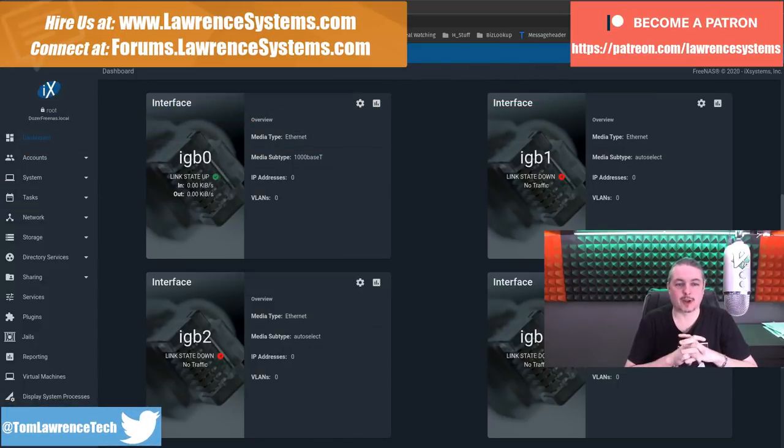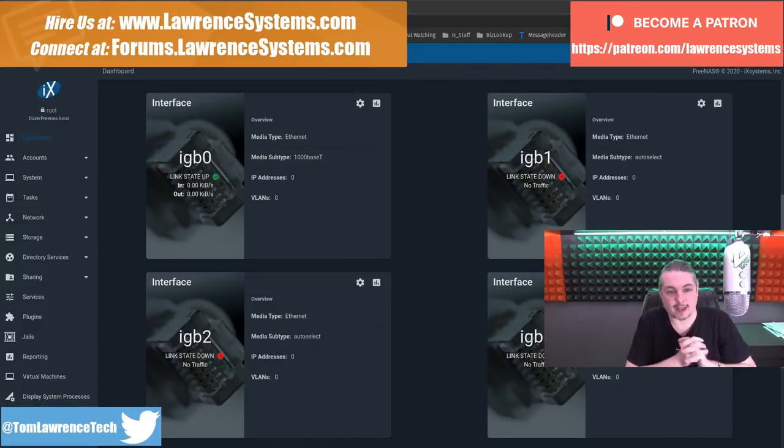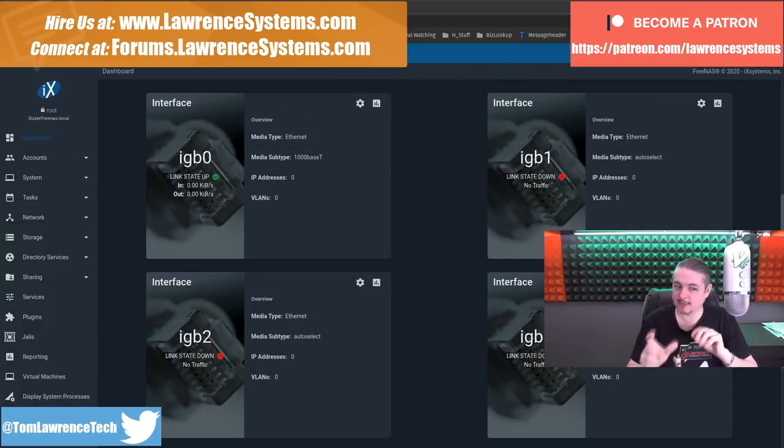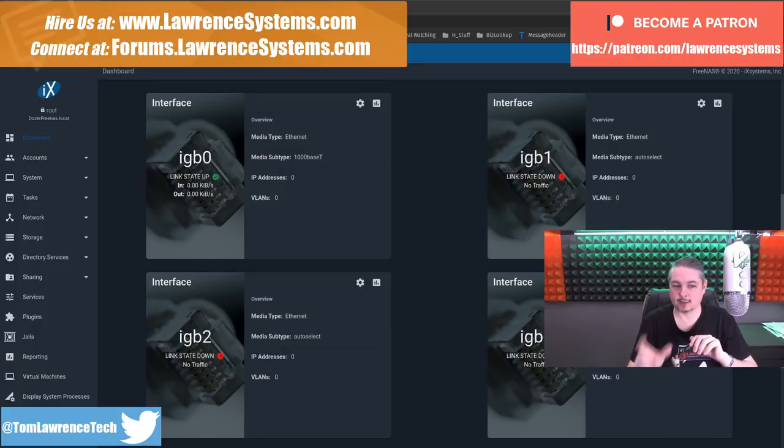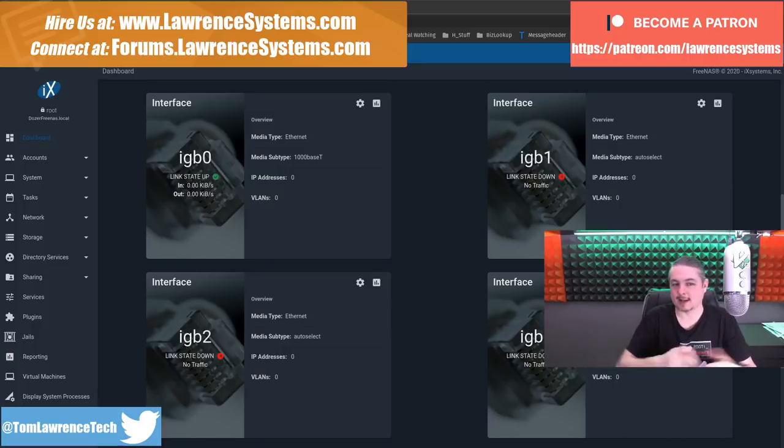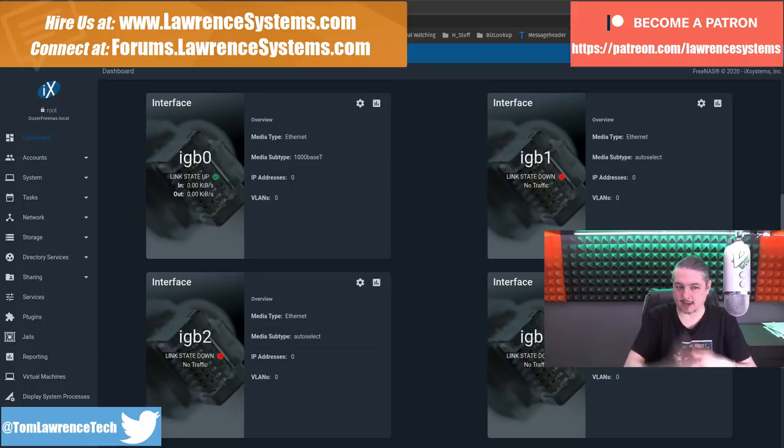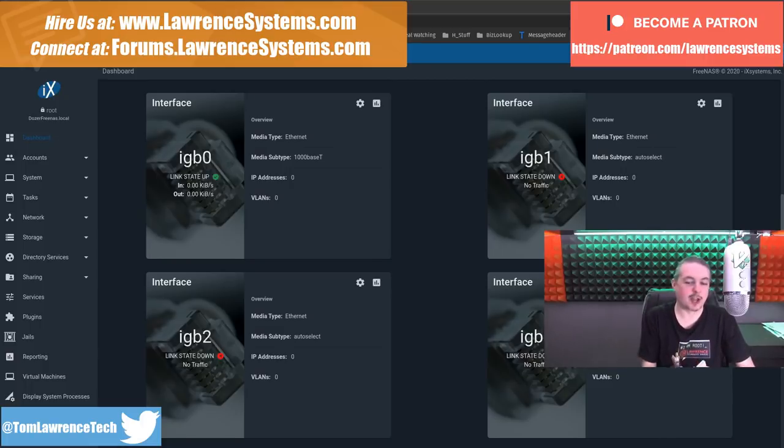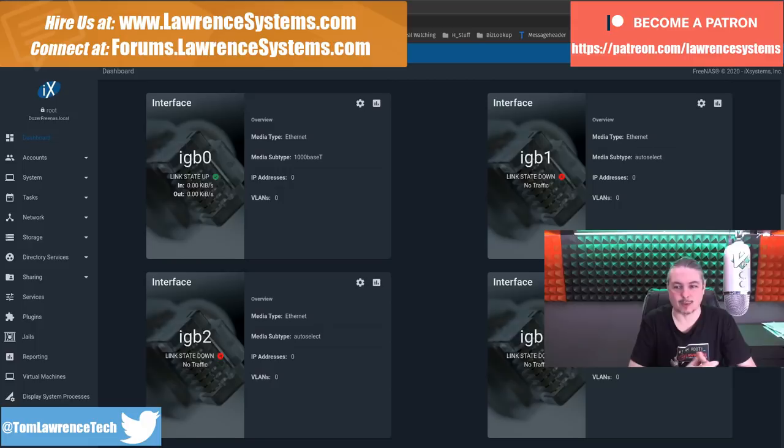Tom here from Lawrence Systems, and we're going to talk about FreeNAS and VLANs, specifically related to the jails, because this is a little bit of a tricky topic. It's not the same as assigning an interface VLAN and attaching a jail. There's an extra step, and that's what I wanted to cover, because this question seems to pop up a lot in the forums.